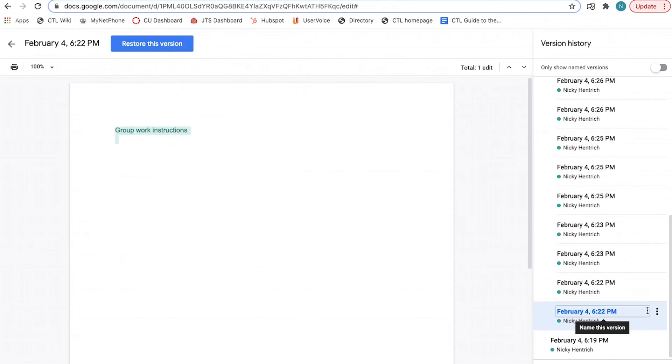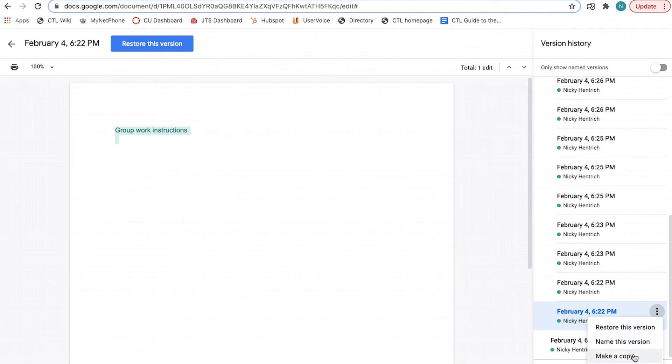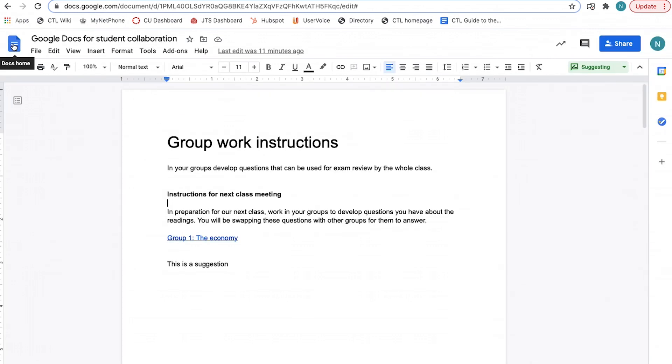You can click a selection to see what the document looked like at a particular time. By clicking on the ellipsis, you can also restore a previous version of the document, name a version, or make a copy of a particular version. Click the back arrow on the top left to return to the current version. If you just want to see the comment history of a document, you can click the open comment history icon located on the top right.